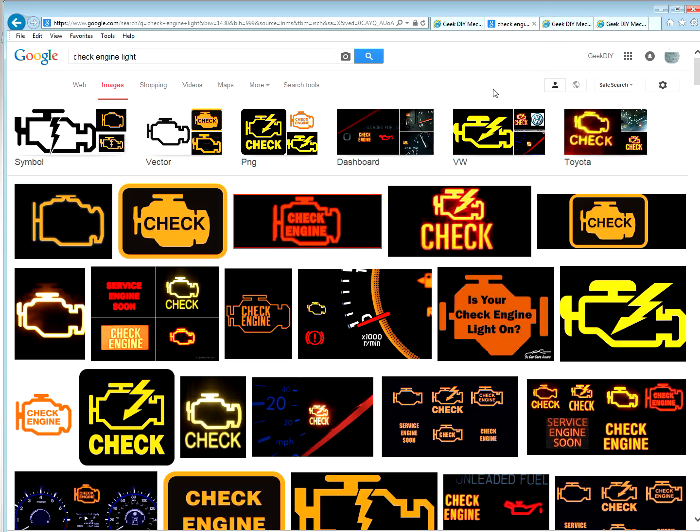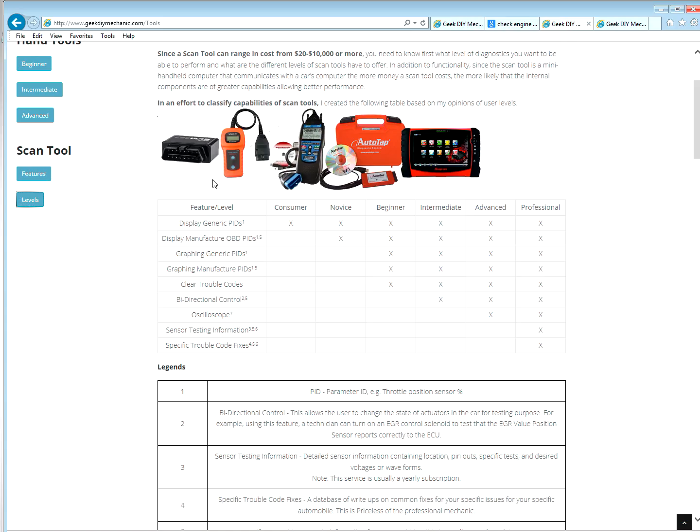What you generally do, you see a check engine light, you'll get your scan tool, and you'll pull the codes. And most scan tools will at least tell you what they mean. Lean code, misfire, cylinder one, whatever.